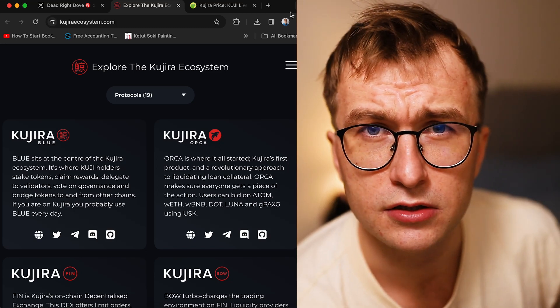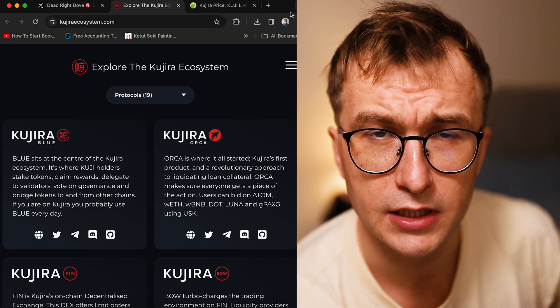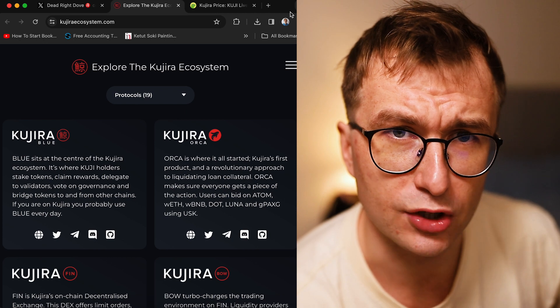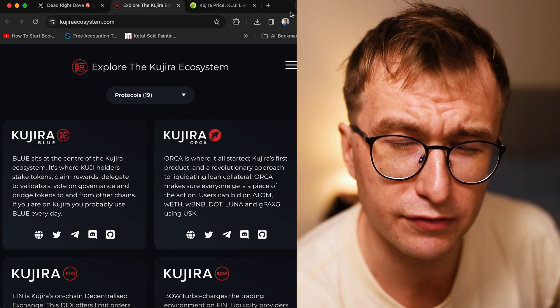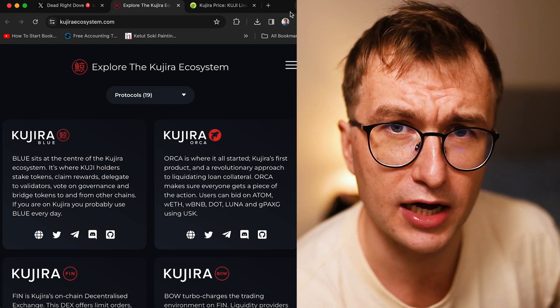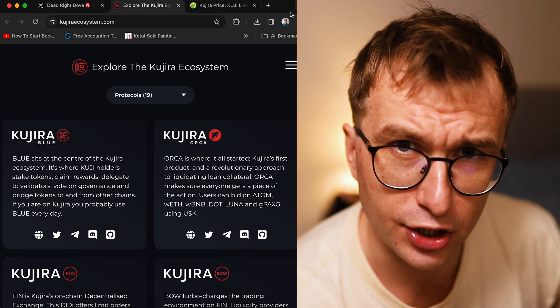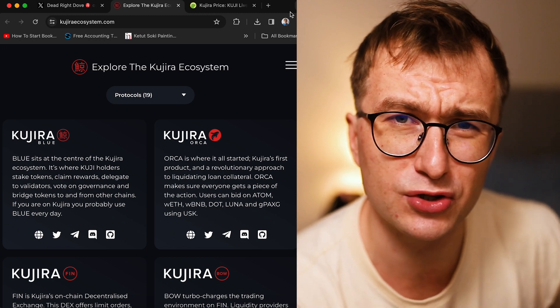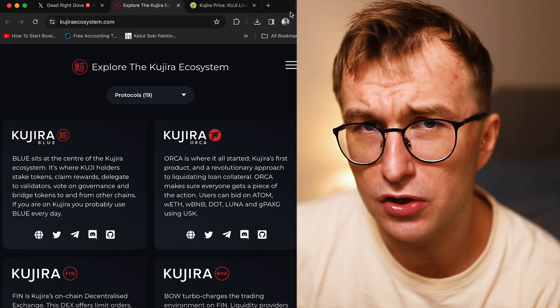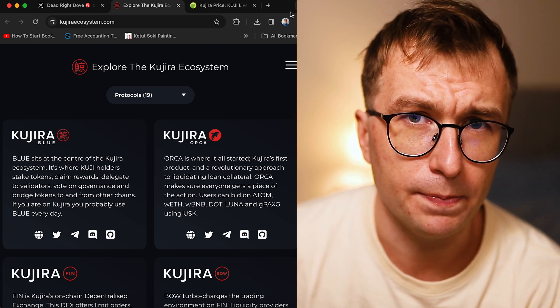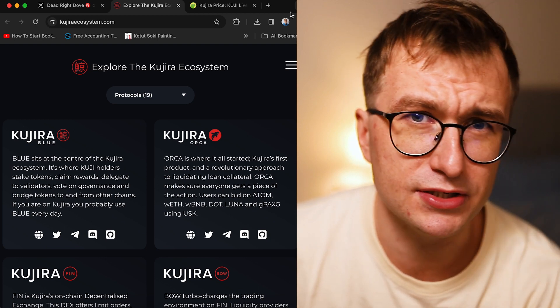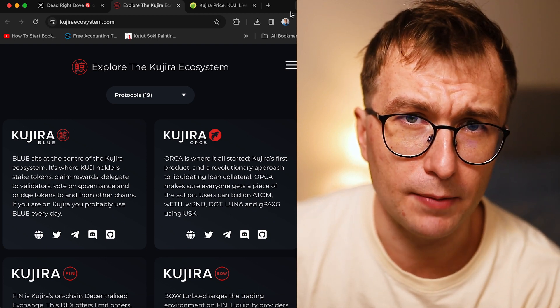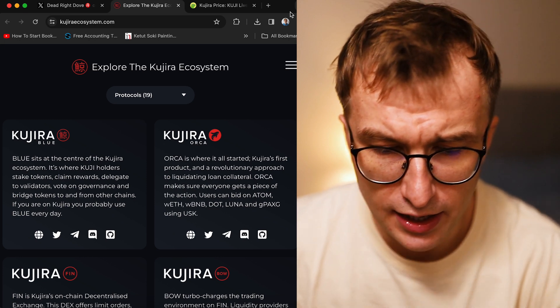This is Don Kryptonium, the greatest influencer that crypto has ever seen, the hero that crypto needs. But today's episode is not about the crypto hero. Today's episode is about Kujira, the Kujira ecosystem.